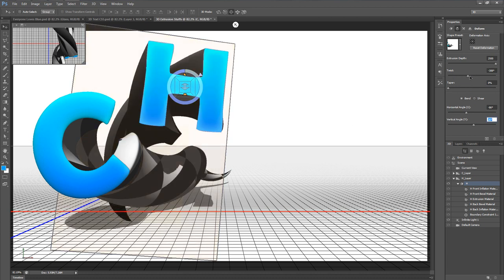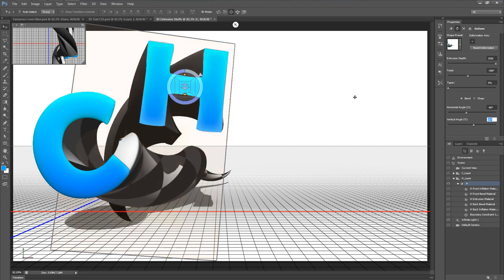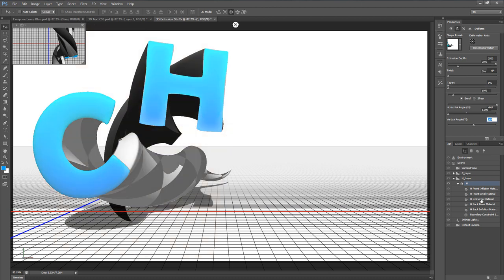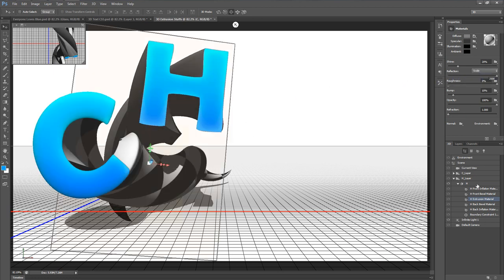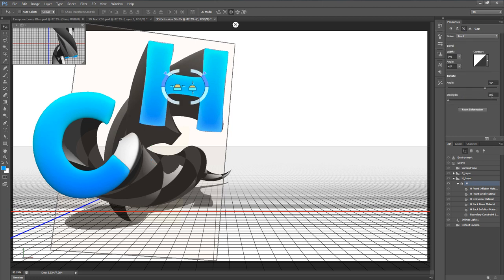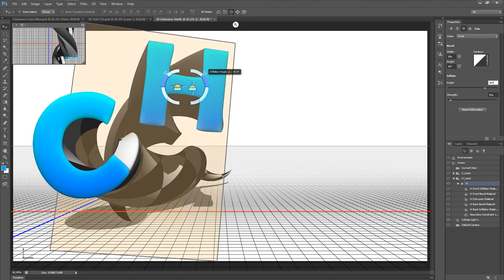That gives us the H going down and to the left. Now I'll go to the H extrusion material — this time I'll leave the material on its default, but I'll put the reflection up to 100% again. And going back to the H object's Cap settings, I'll add 5% inflation there as well.